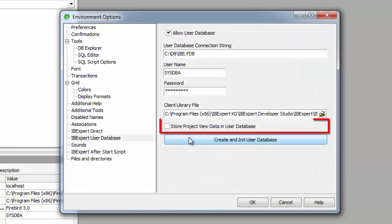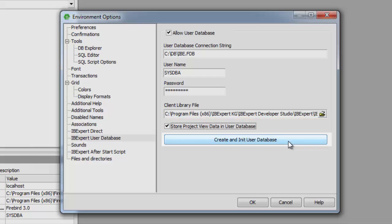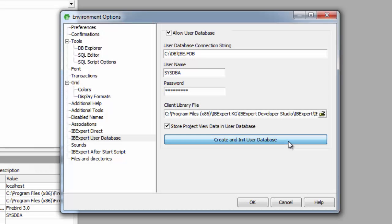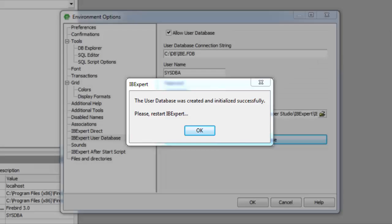Then check the box Store Project View Data in User Database. The user database can then be created and initialized using the Create and Init user database button. And if wished, then registered in the usual way using the IBExpert database menu item Register Database.